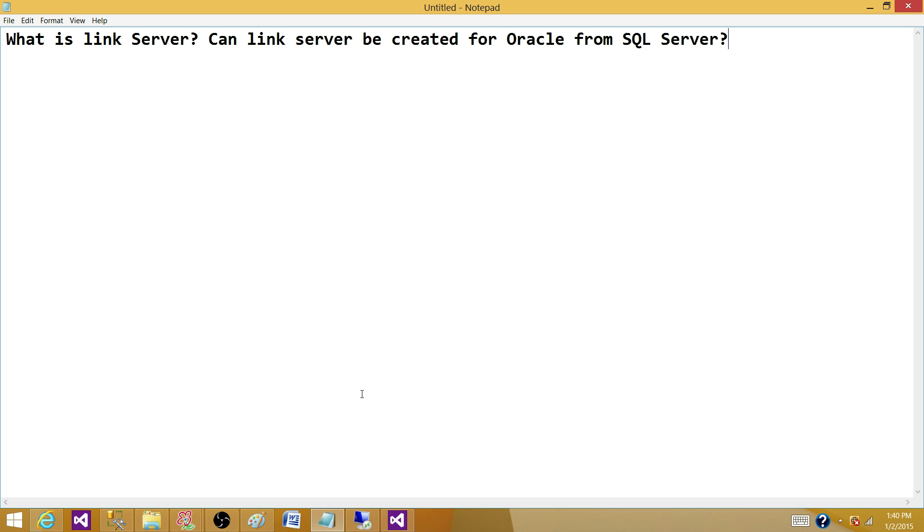First question, Link Server. Link Server is a SQL Server feature that you can create a Link Server in SQL Server.